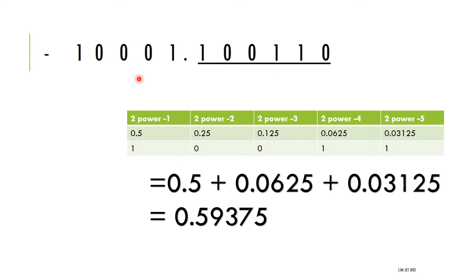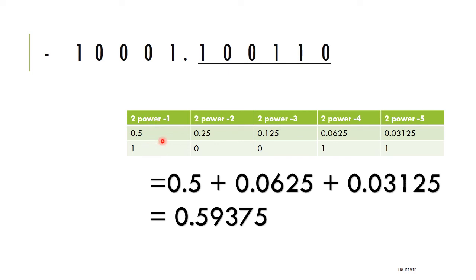Now I work out the back portion — the bits after the decimal dot — using negative powers of two: 2⁻¹, 2⁻², 2⁻³, 2⁻⁴, 2⁻⁵. The zero bit contributes nothing. The relevant bits are 1, 0, 0, 1, 1, giving: 2⁻¹ = 0.5, 2⁻⁴ = 0.0625, and 2⁻⁵ = 0.03125. Adding those three ones together gives 0.59375.